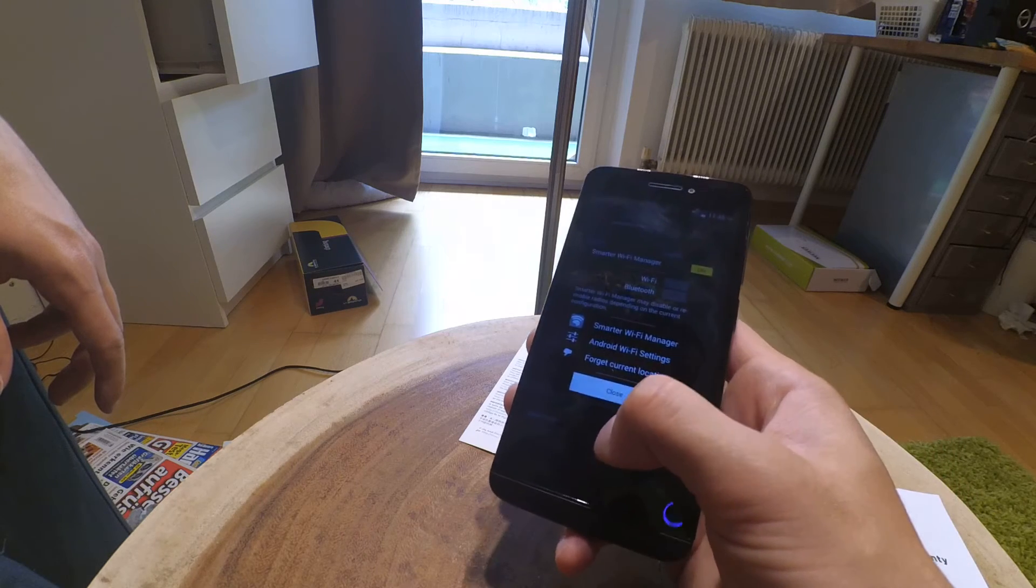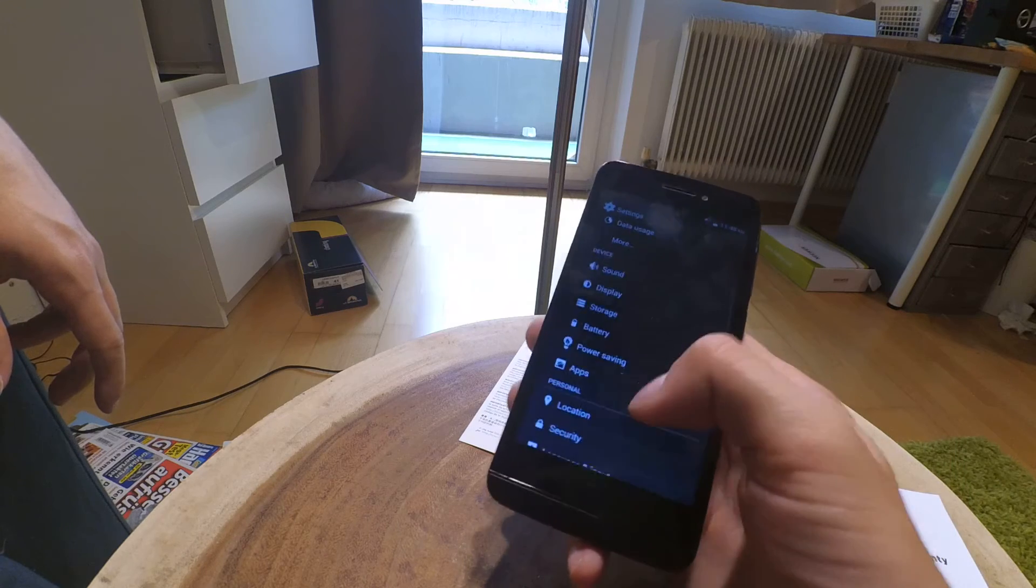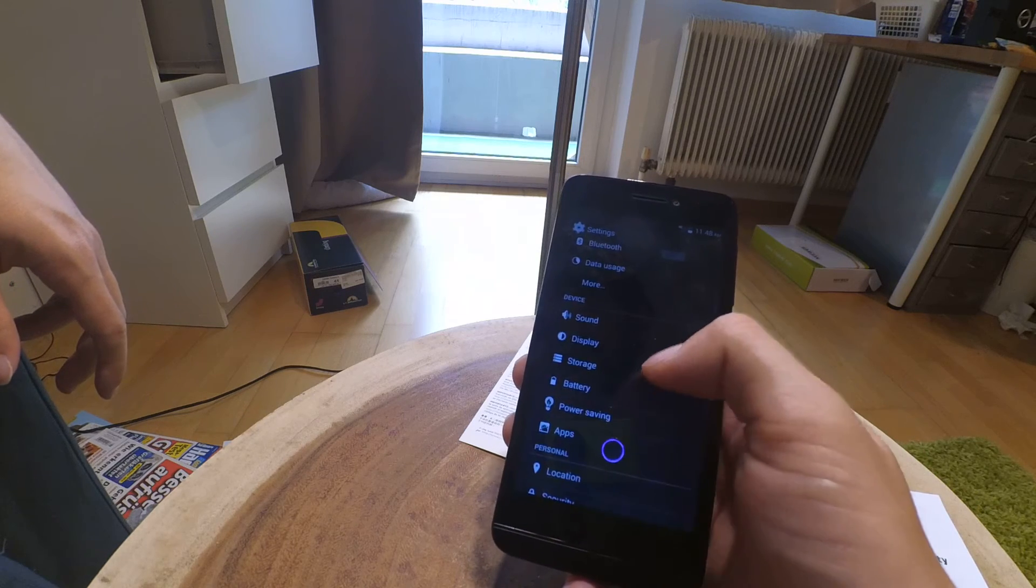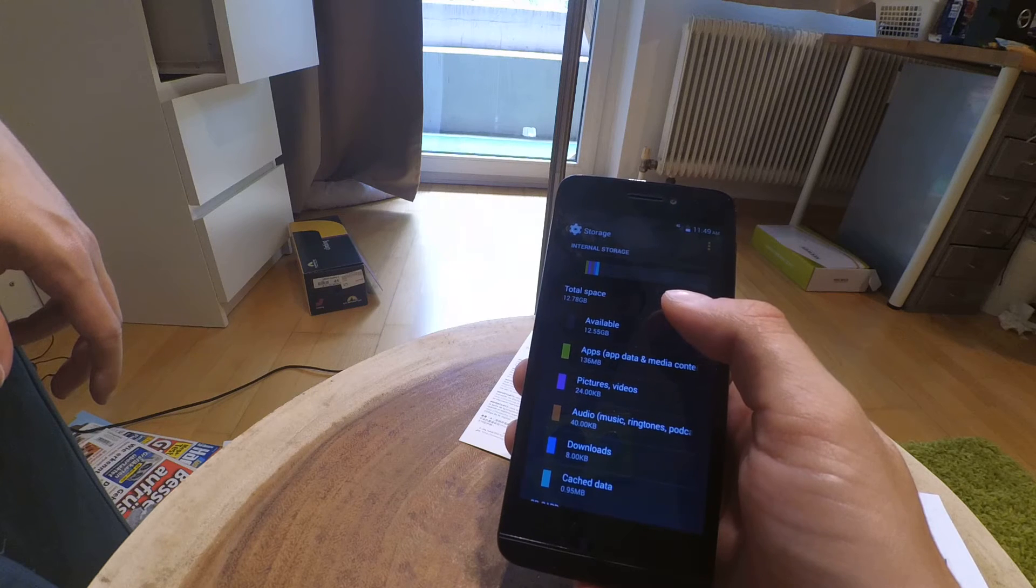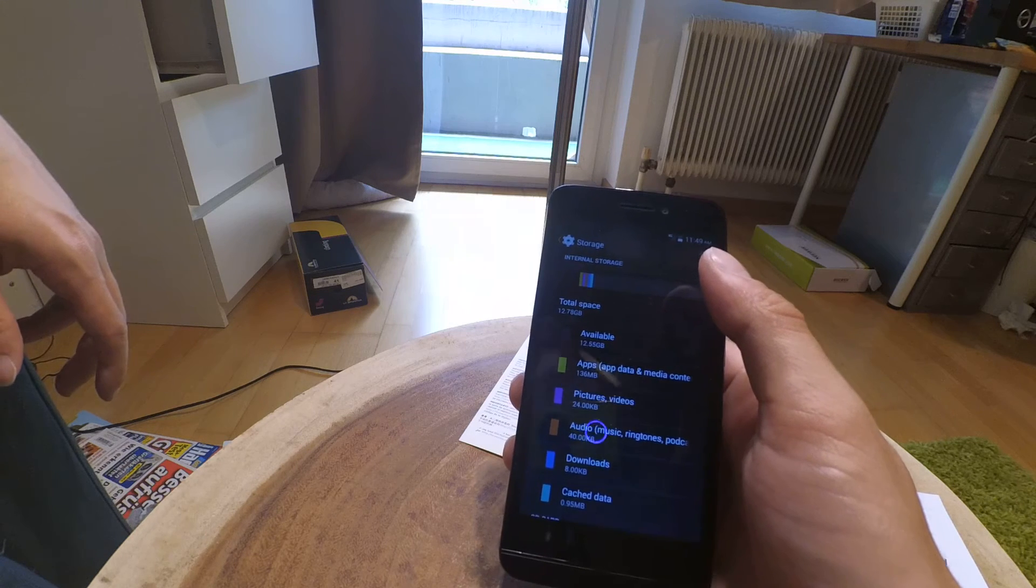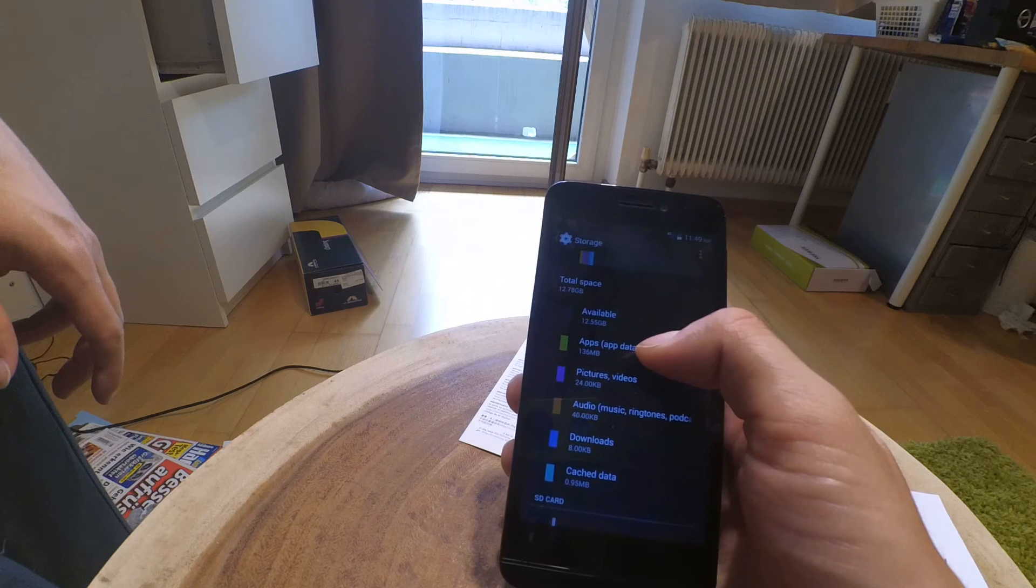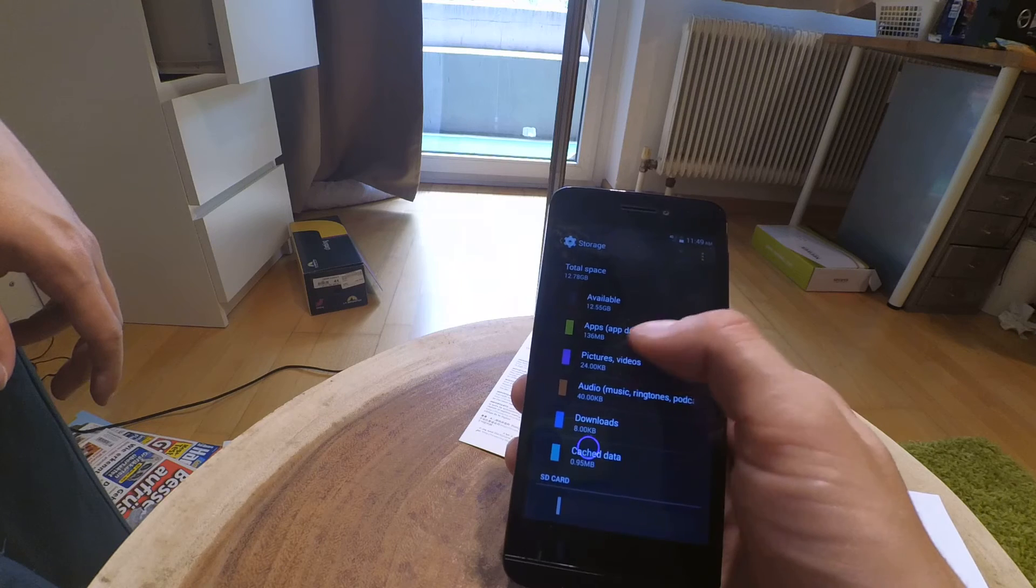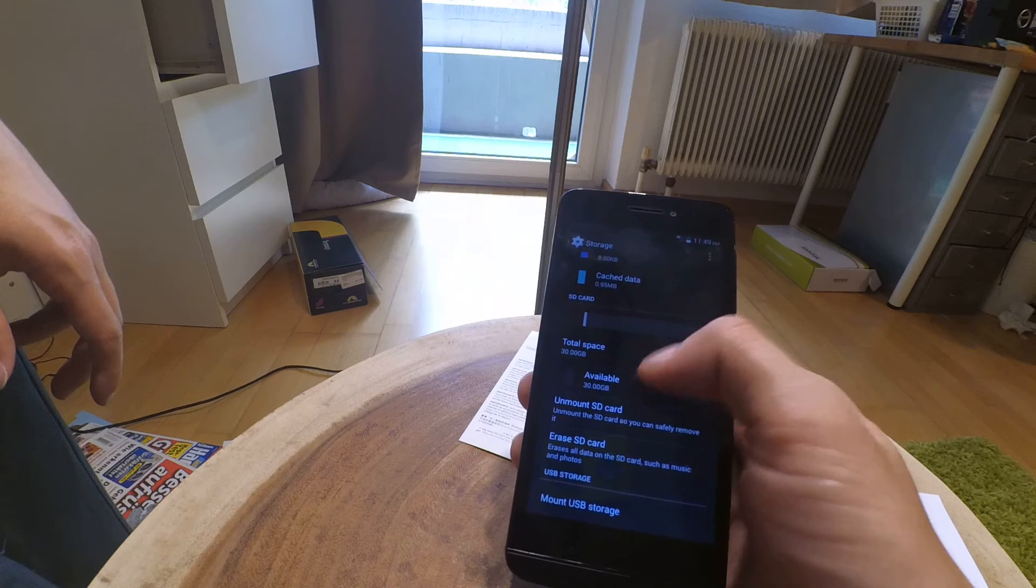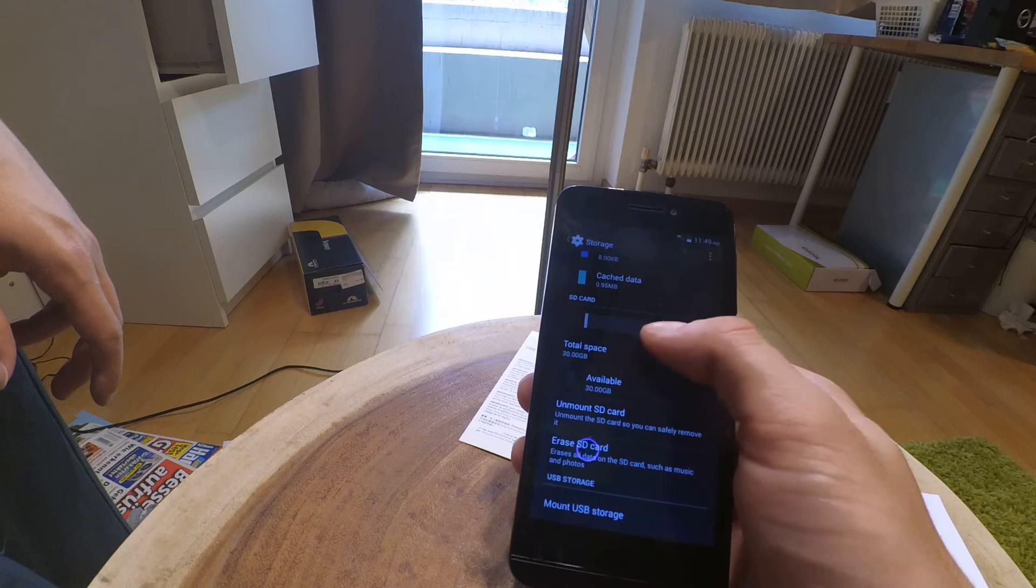This smartphone is already set up I guess. I will do this later in another video. Let's have a quick look at these settings. Standard Android settings menu. From 12.78 gigabytes total, so it says on the box it's a 16 gigabyte model. From 16 gigabytes there are 12.55 gigabytes available. It's split in the usual five categories of Android: apps, pictures, audio, downloads, and cached data.